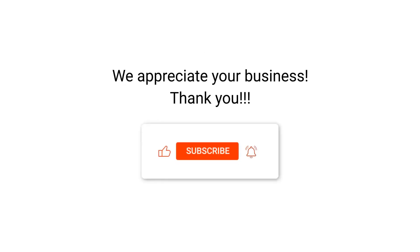We appreciate your business, thank you. Please remember to subscribe to our channel.